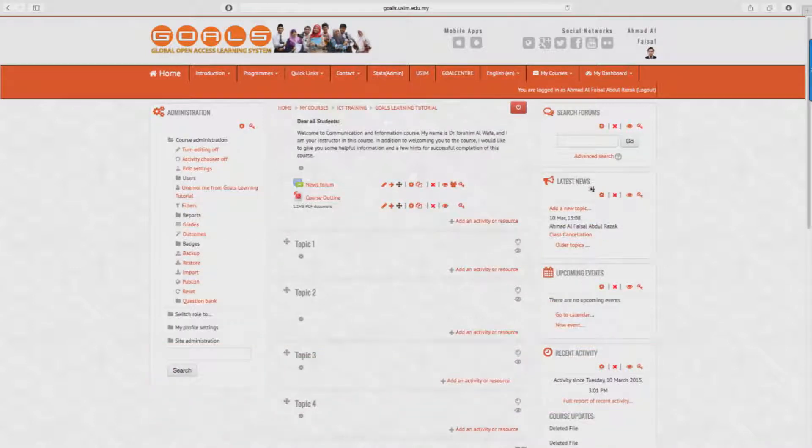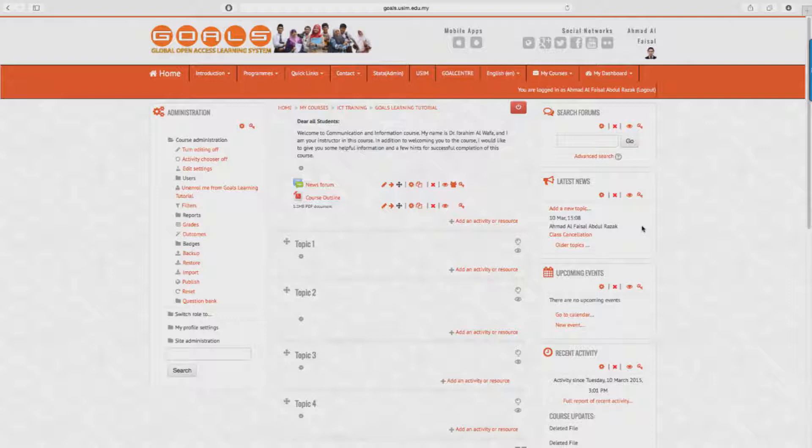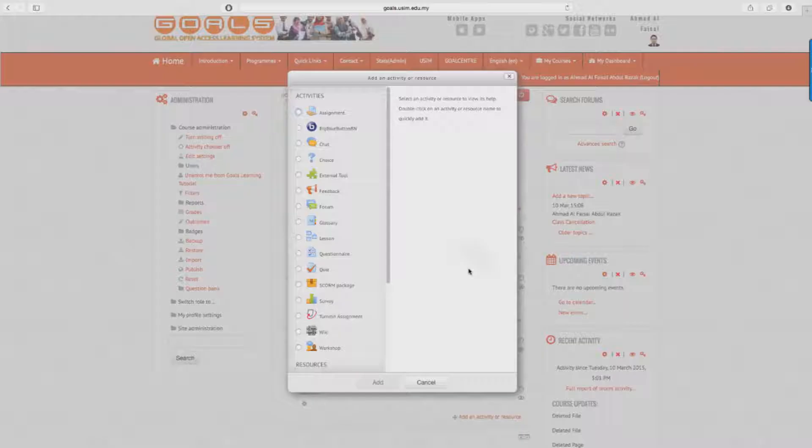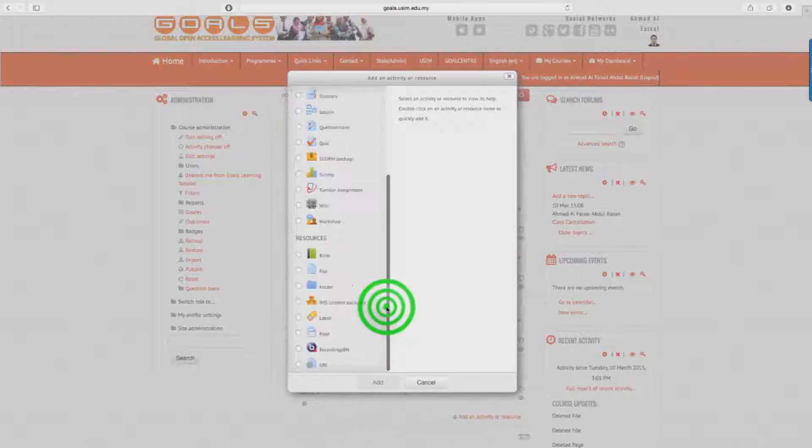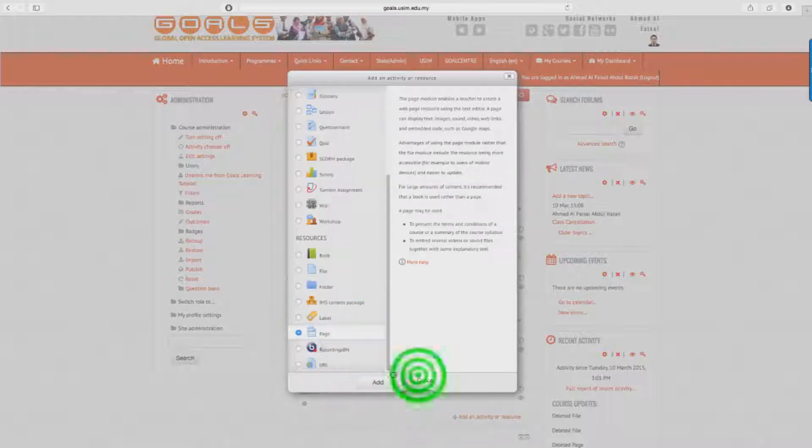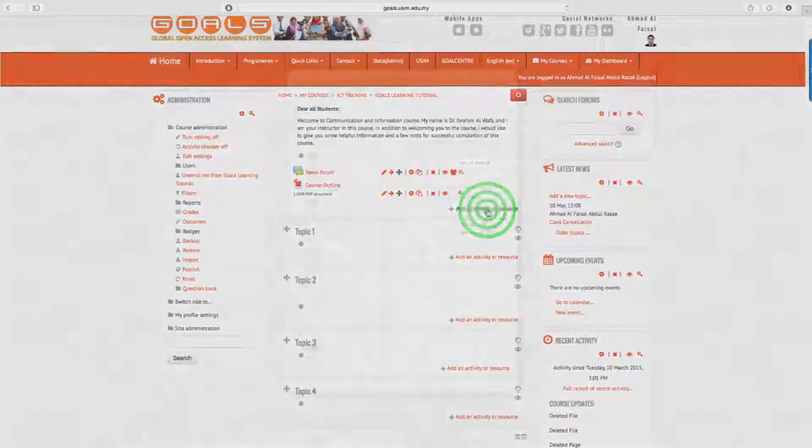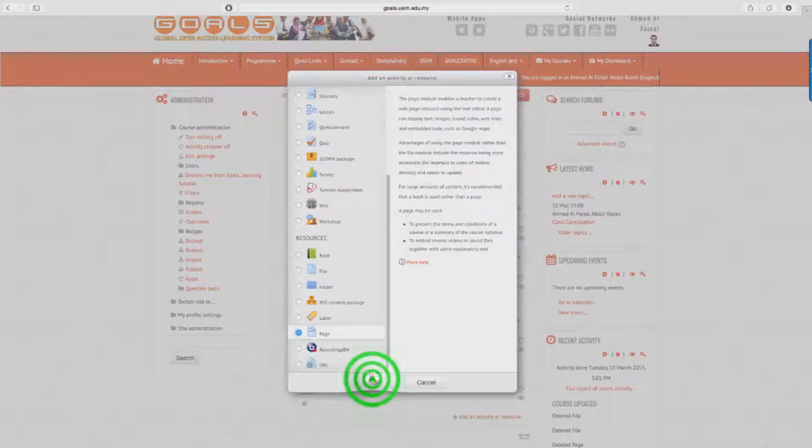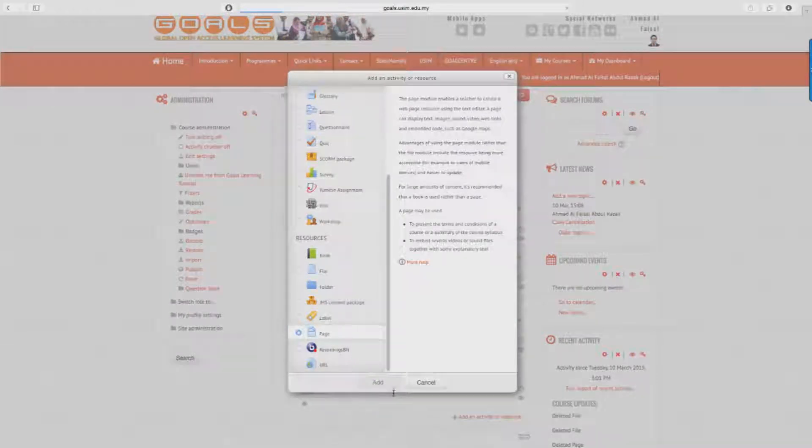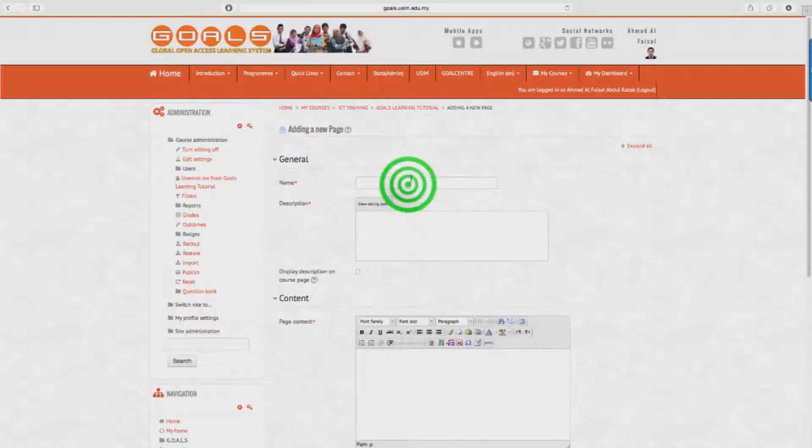Next, to add an announcement using topic block, click on the Add Activity button and choose Page on the selection. Here we can add an announcement in the form of a page, and not as news like in the previous example.